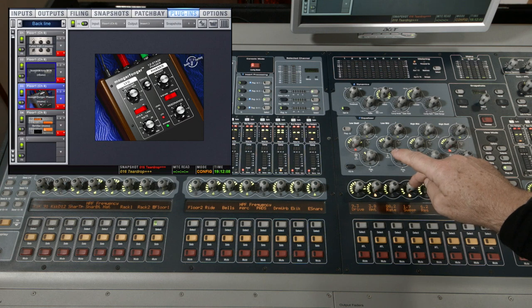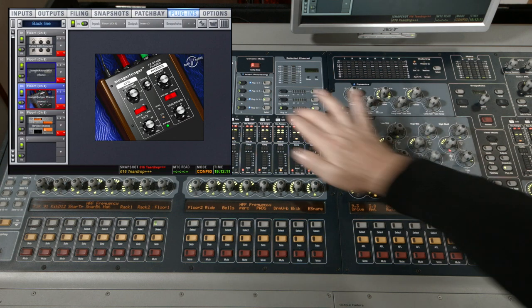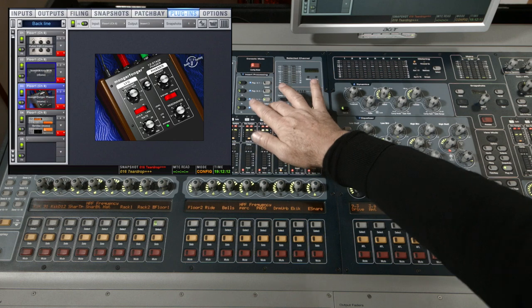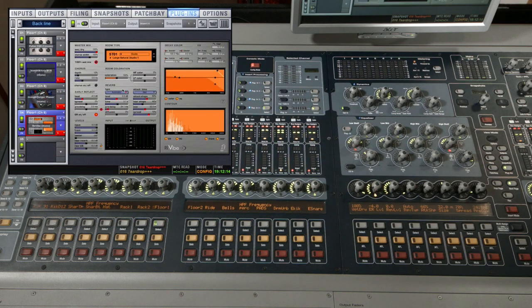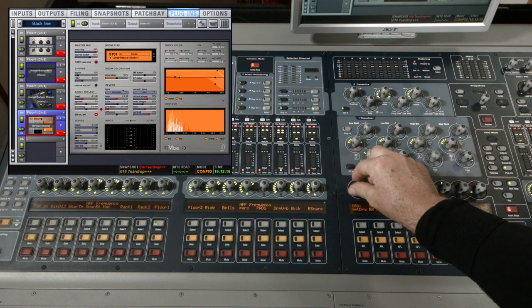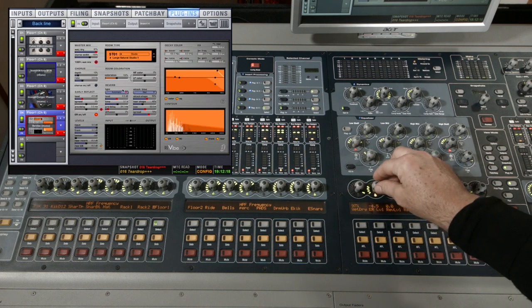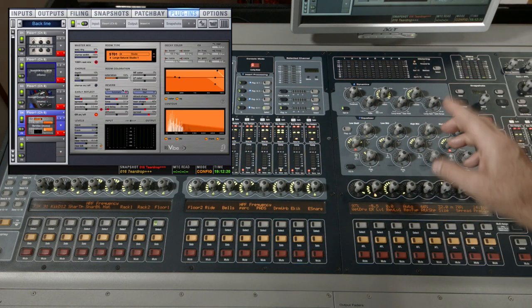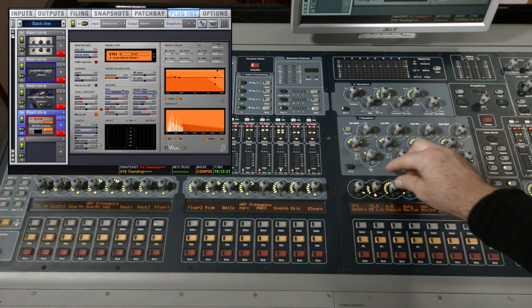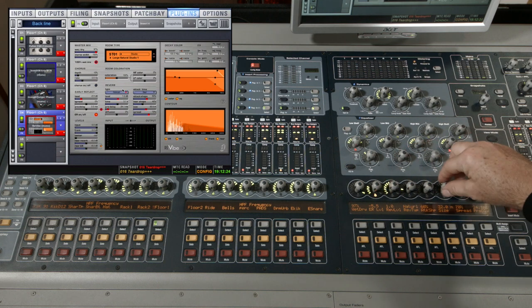The last plugin on the channel is the Revibe. I wanted to show this one because it has a lot of parameters, obviously way more than the eight encoders we have here. The first eight encoders on the screen have a little red light on them to indicate that we're controlling those values.